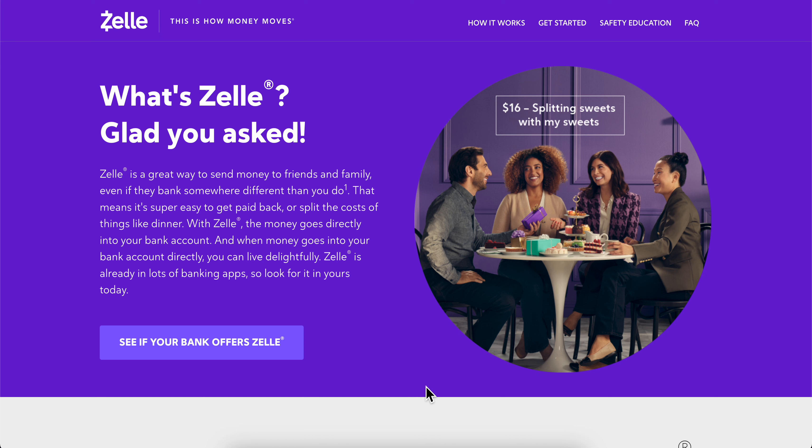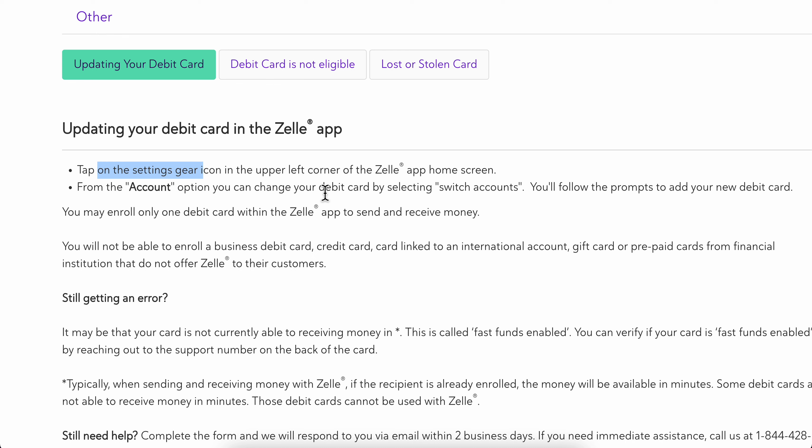How to change debit card on Zelle. So basically what you're gonna have to do is simply tap on the settings gear icon in the upper left corner of the Zelle app home screen.